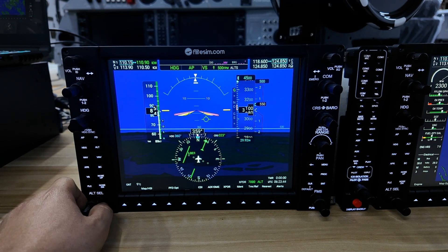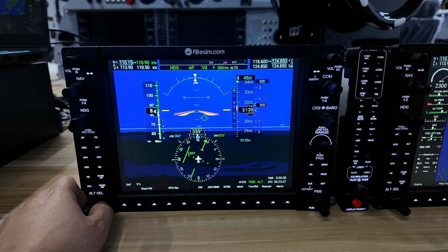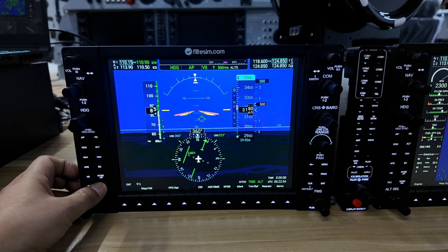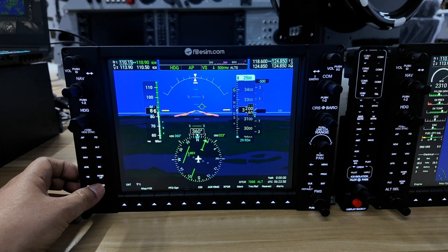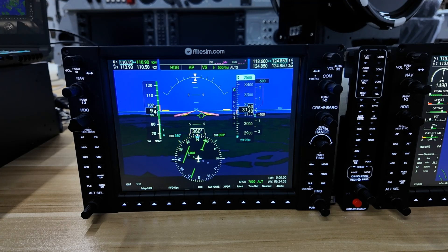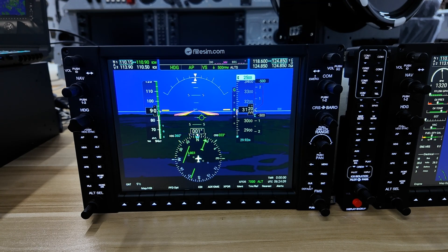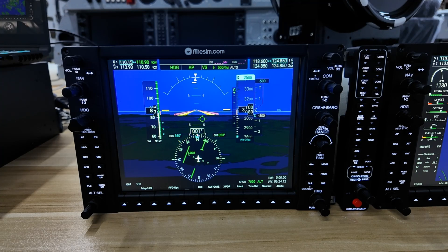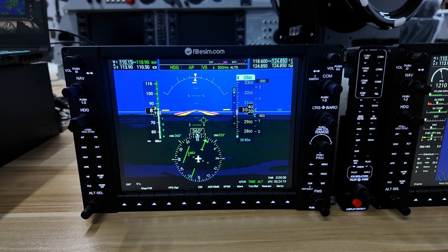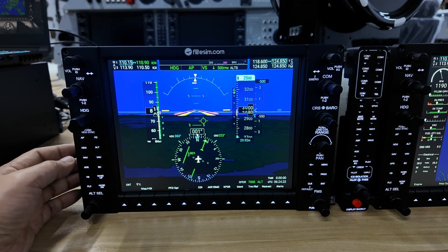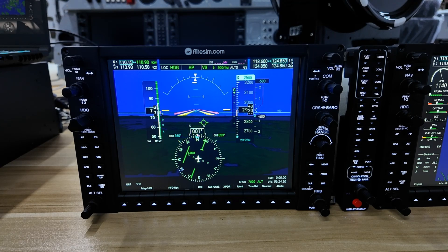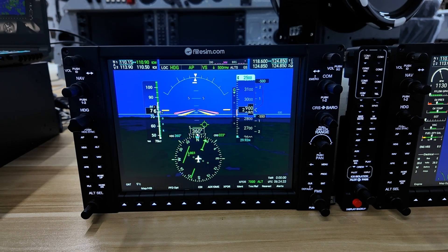Altitude select — if you want to descend down to 2,500 feet to capture the glide slope, toggle it down and change the direction. In this case we need to slow down so we don't overspeed as we descend. Since we're doing an instrument landing, we can now arm the approach. Pressing APR will arm the localizer and glide slope.